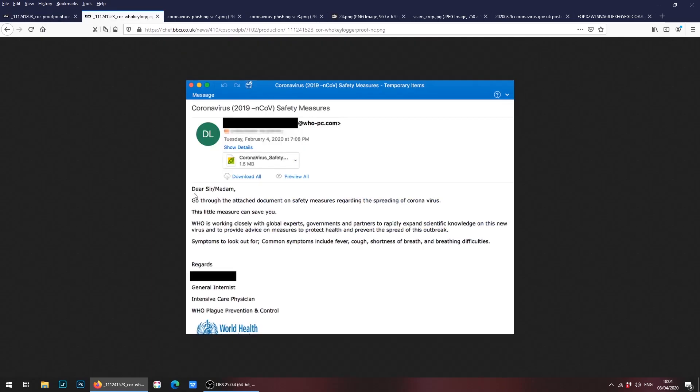Second example is an email reportedly from the World Health Organization from an intensive care physician. What this email says is that there is information in terms of safety measures included in the attached document up here. Now it's likely that this document is going to be a virus that's going to download onto your system or some type of way the hacker can get access to your computer or device.